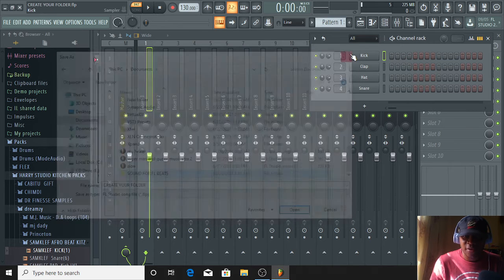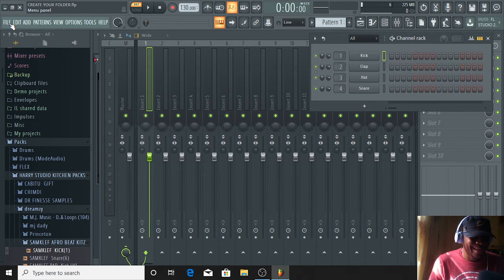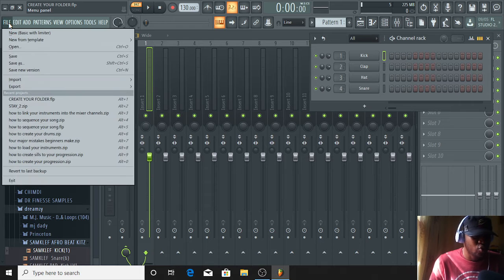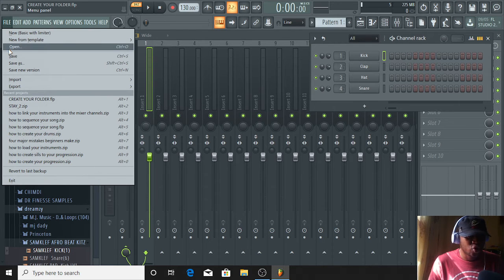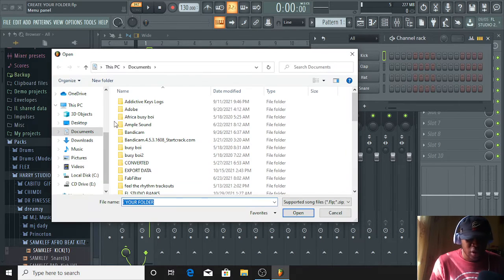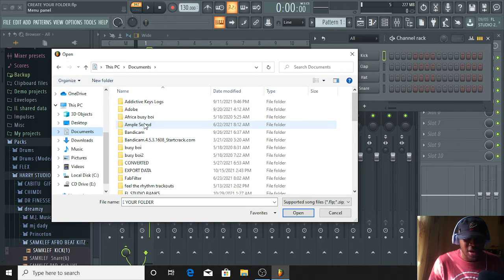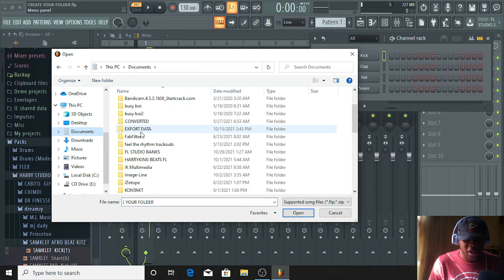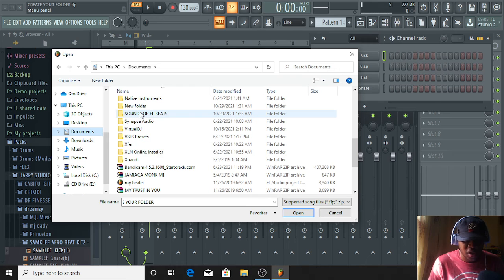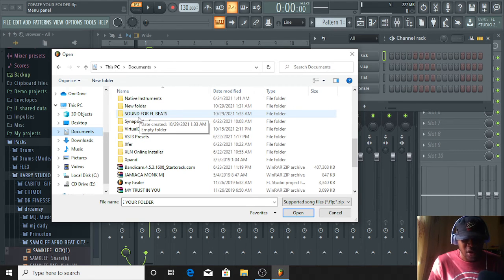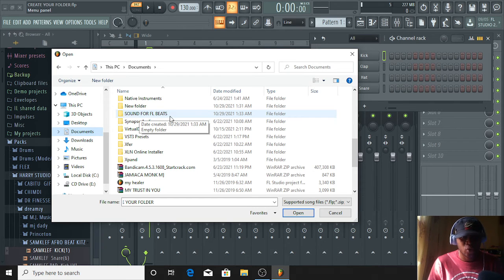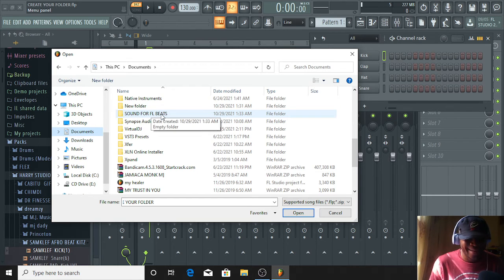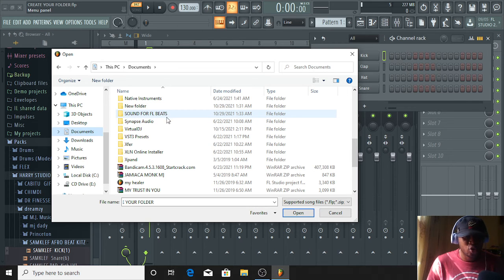All right. Now, let's check if what we created is actually correct. If what we did was correct. You go to Open. Click on Open. Go to your Documents. Now, find that Sound for FL. Sound for FL Beats. If it's there. Okay. You see? Sound for FL Beats. This is how you create your folder in FL Studio.